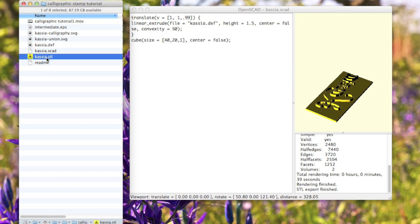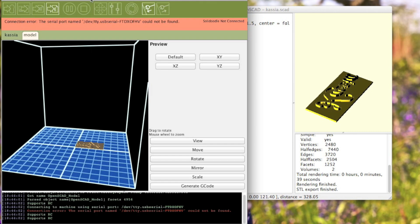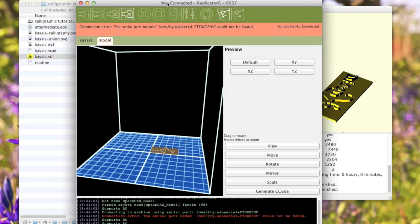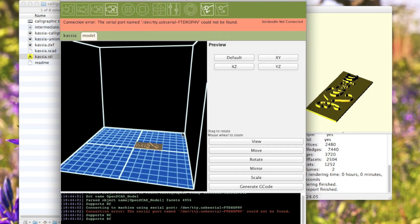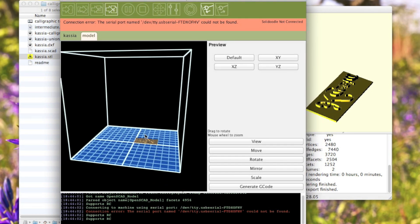I'm just going to double-click that to open it. I want to open it in Replicator G. I have Replicator G configured so that this bed size is actually the bed size of my printer.